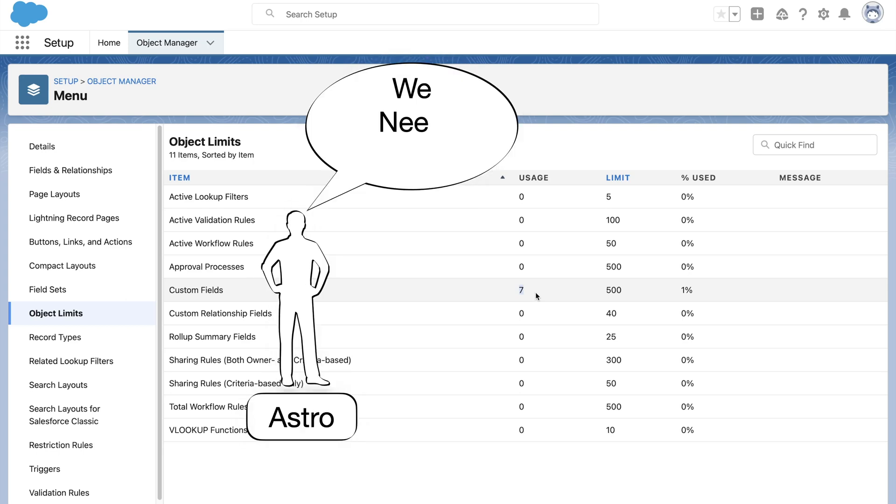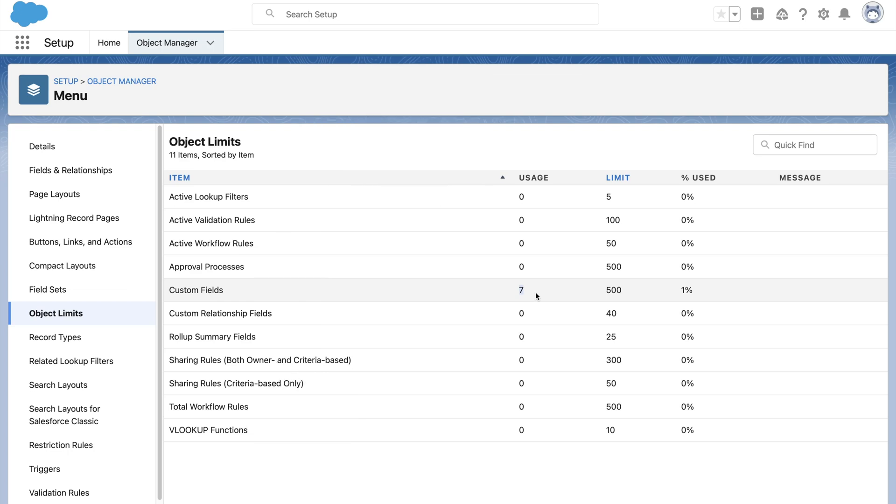Let's say Astro comes around and says we need more. What can we do as a Salesforce consultant? We can reach out to Salesforce support team, and they would increase the limits based on existing partnership.